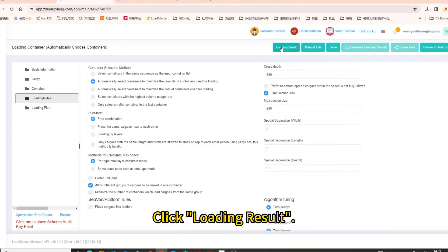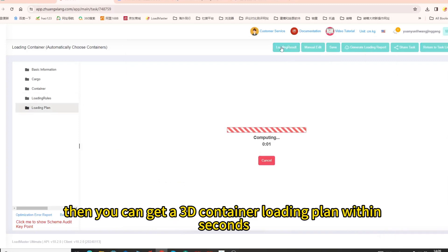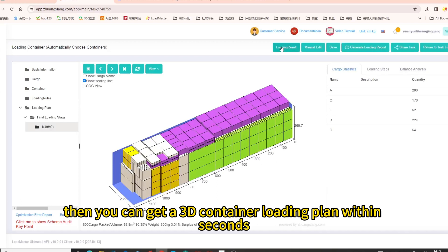Click Loading result. Then you can get a 3D container loading plan within seconds.